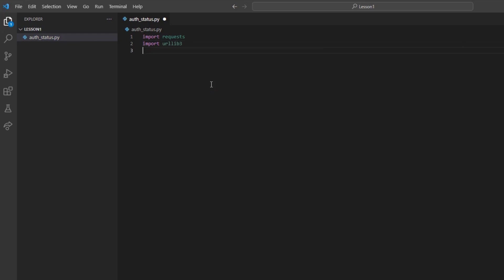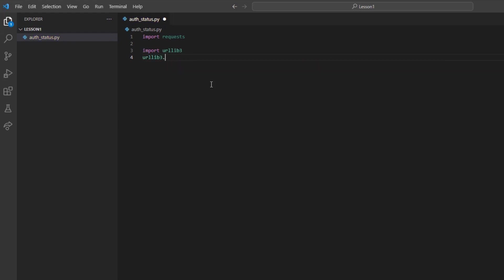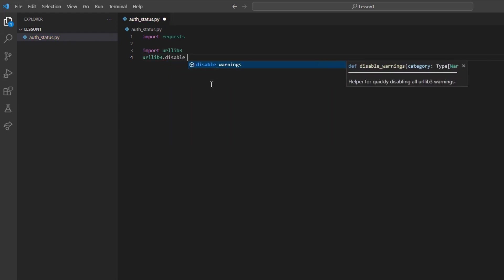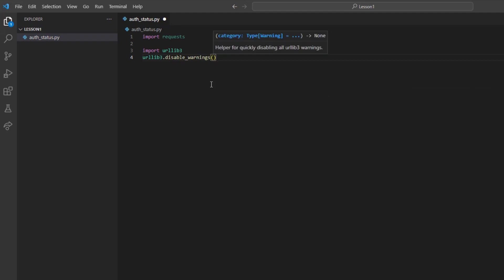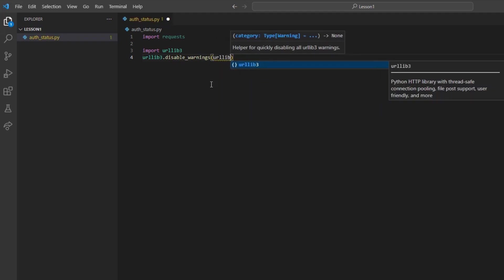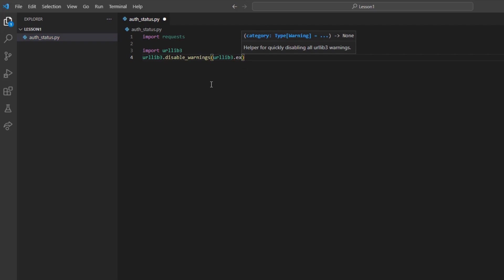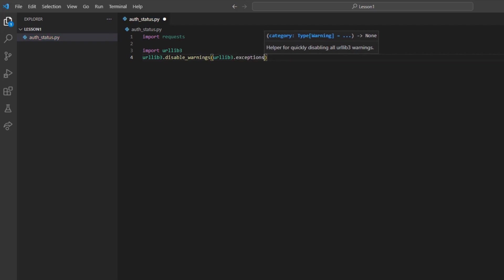I will also import a library called urllib3. This library gives us access to a method to disable SSL errors while using the default certificate. This is not required and is used purely for aesthetics. With this, I will write a quick call for urllib3.disable_warnings and then in parentheses urllib3.exceptions.InsecureRequestWarning.